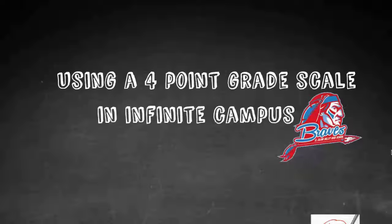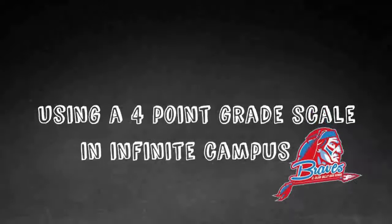Hi everyone, thanks for watching. This is a video about using a four-point grade scale in Infinite Campus.